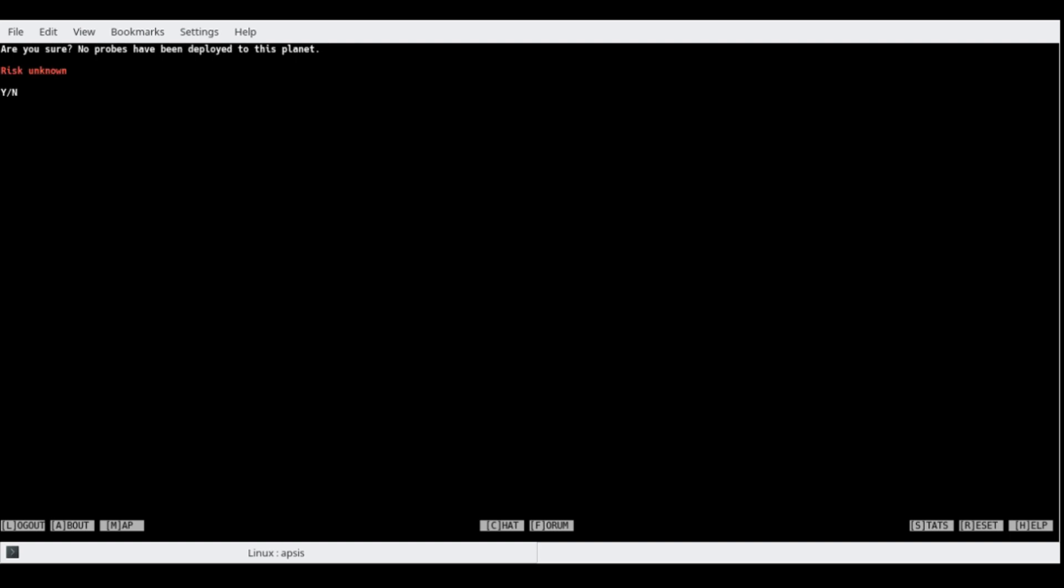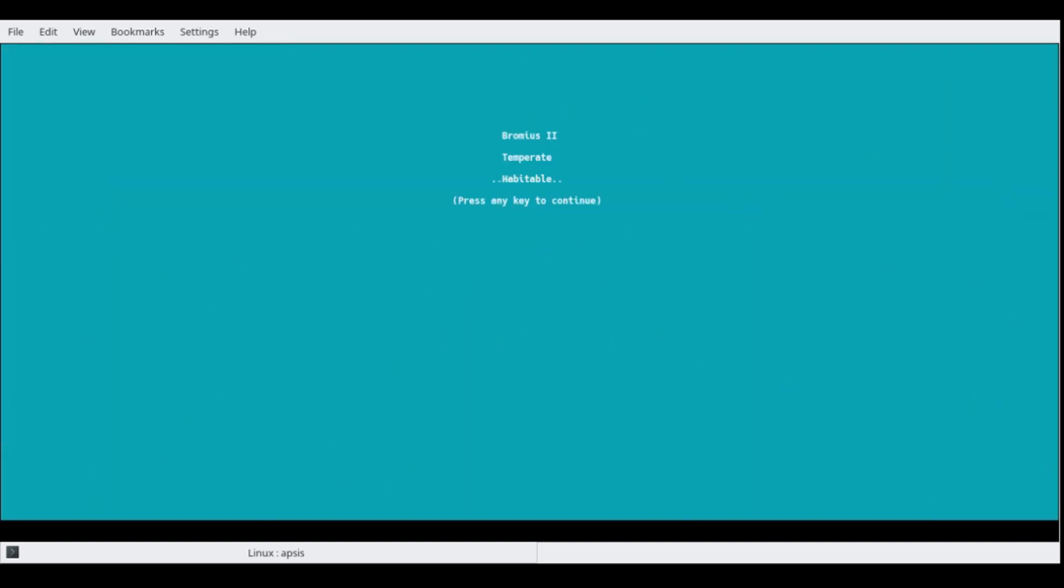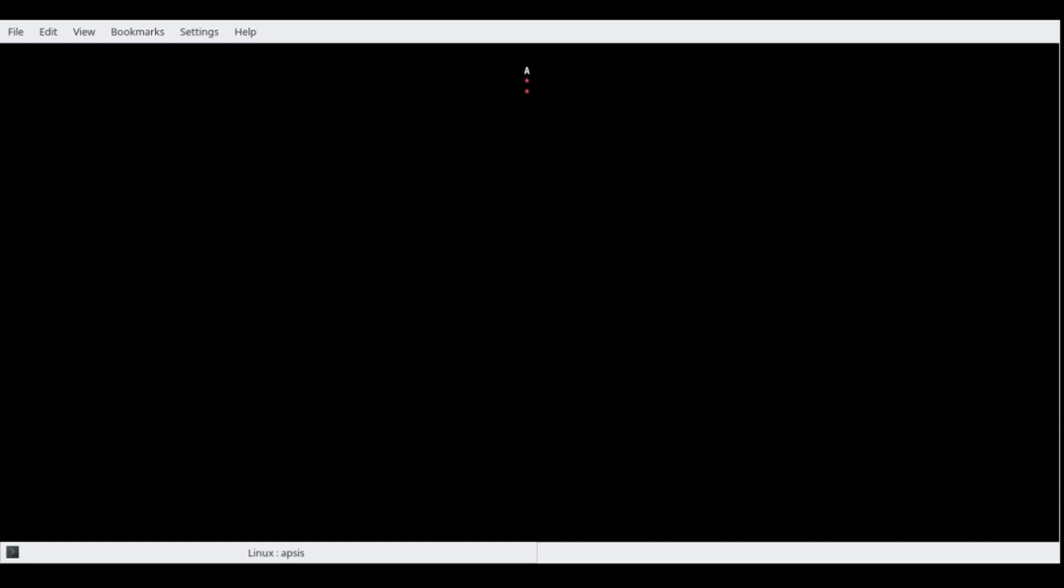And if we go ahead and try to depart, it says, are you sure? No probes have been deployed to this planet. That's fine. We like risky things, right? We came this far. Bromius 2 is a temperate, habitable planet, which we will descend.